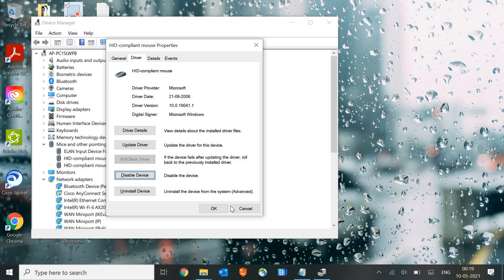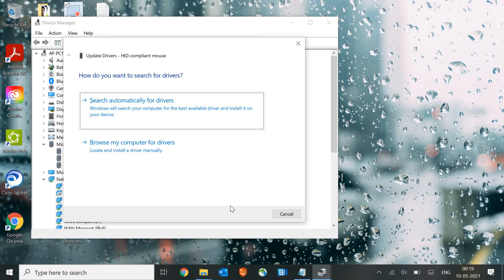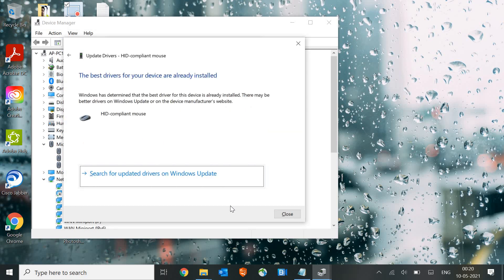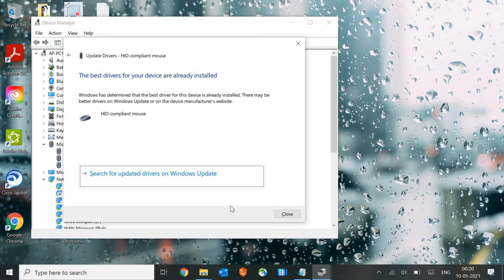If it still doesn't work, we move to the third step: the Update Driver section. With the Tab key, navigate to Update Driver and hit Enter. Then press Enter again to search automatically for drivers. If it shows the best driver is already installed, press Enter again to select Windows Update.